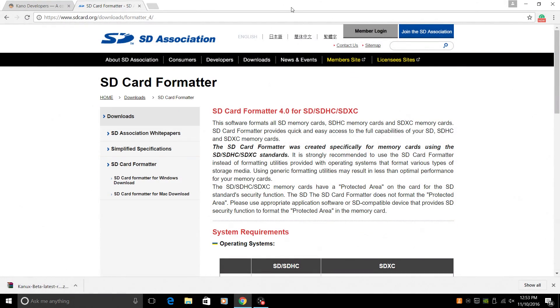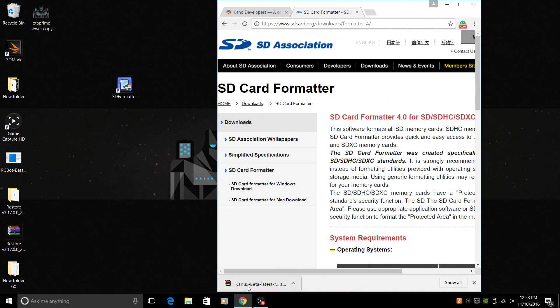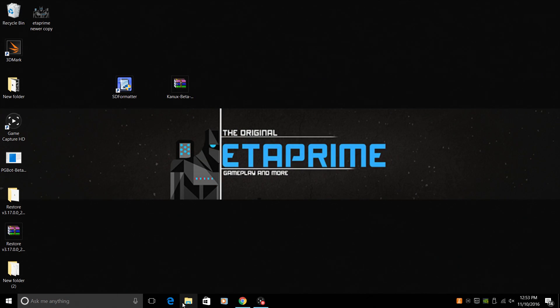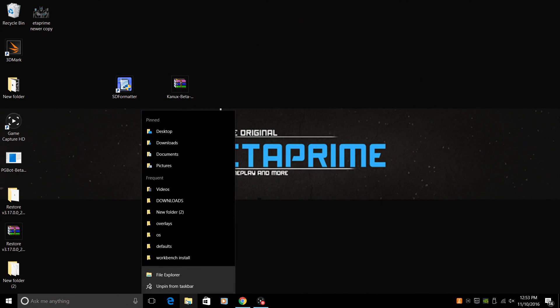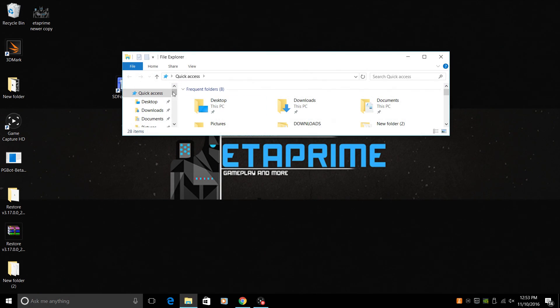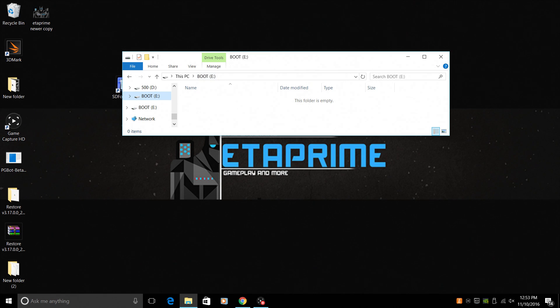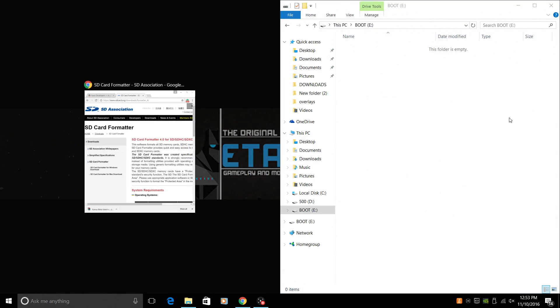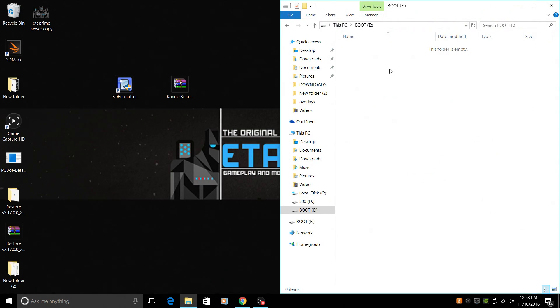So we have Kano OS downloaded. I'm going to drag it to my desktop. And this is a very simple install. What we're going to do is find our SD card. And mine is named boot. I'm just going to drag it over here. So here's my SD card.